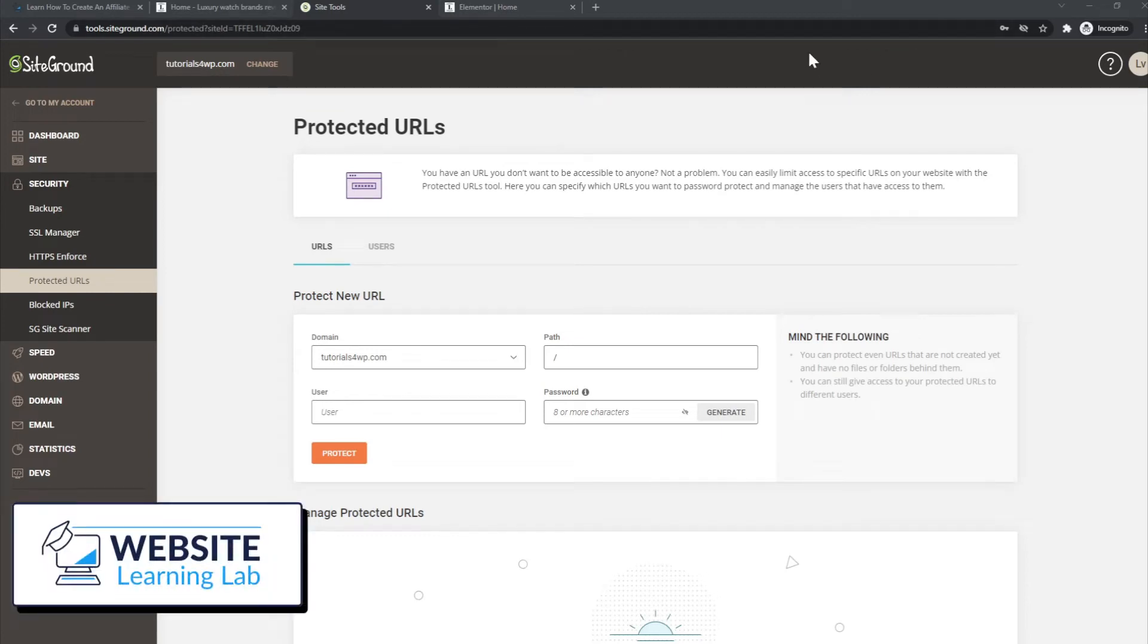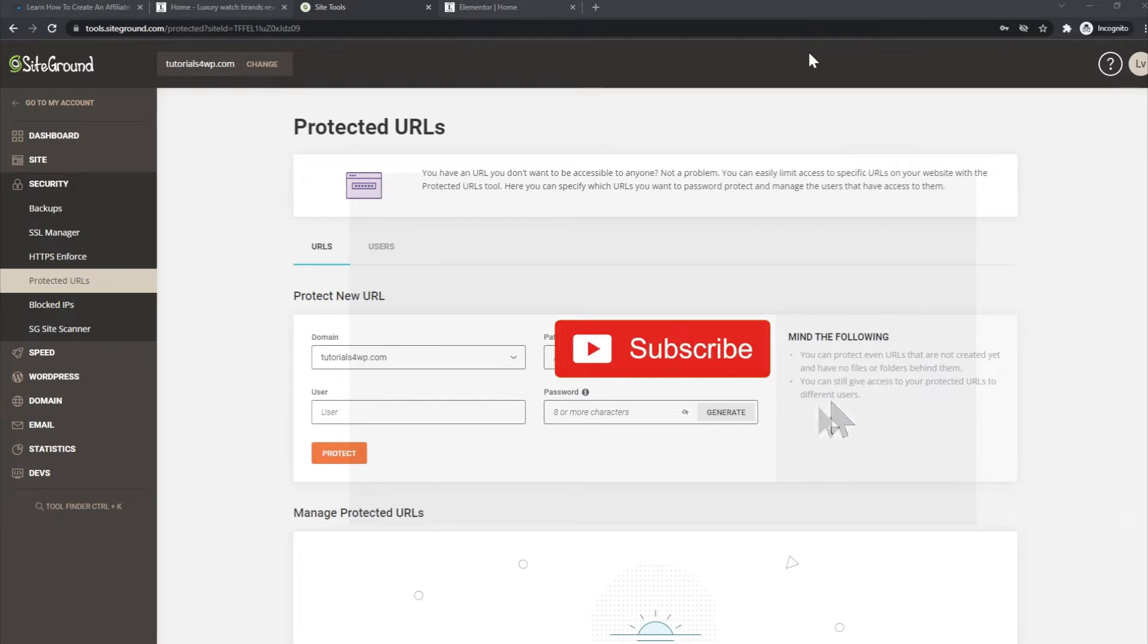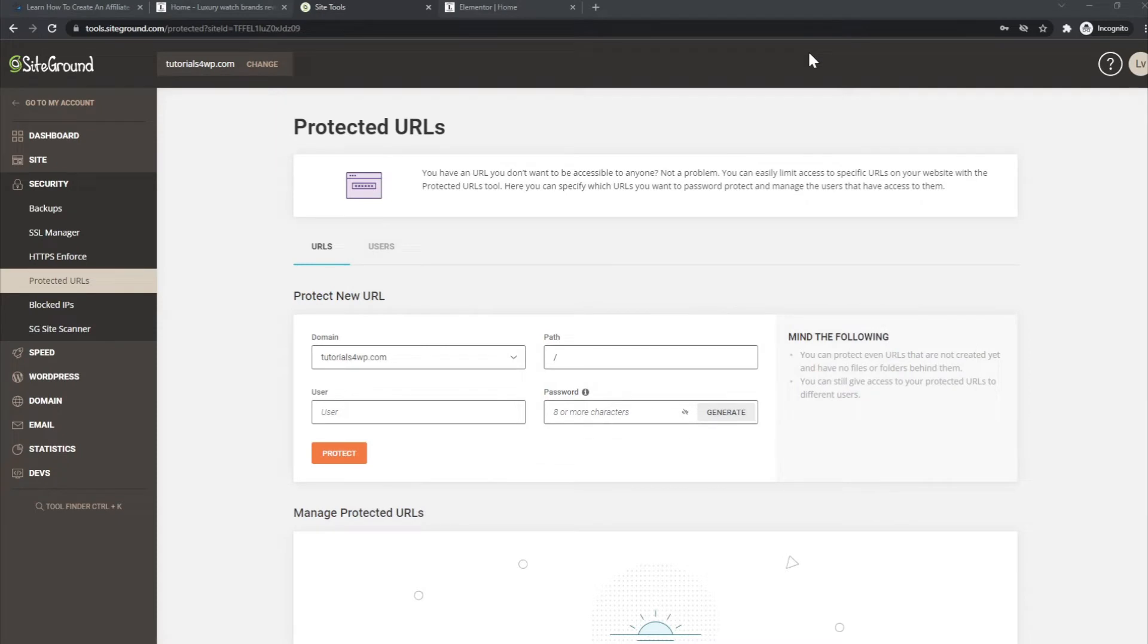Hey, what's up? Welcome back. Another day, another tutorial. In this tutorial, I will show you how you can create a protected URL for your website.